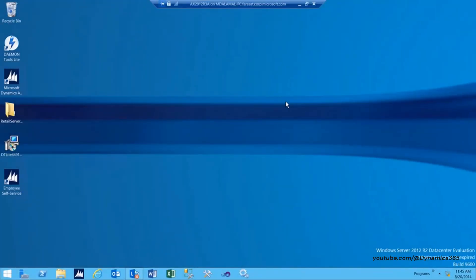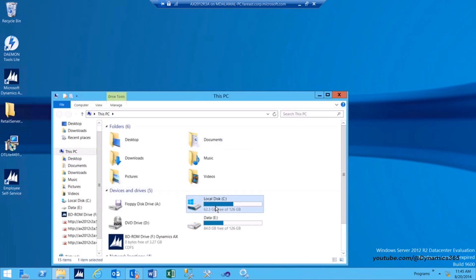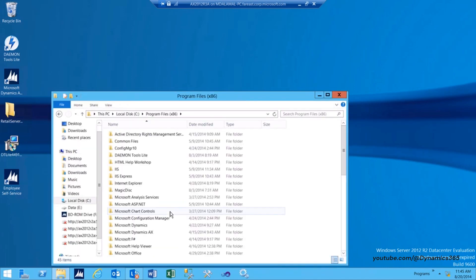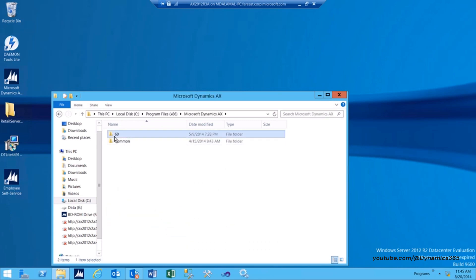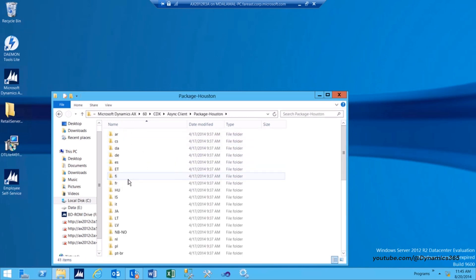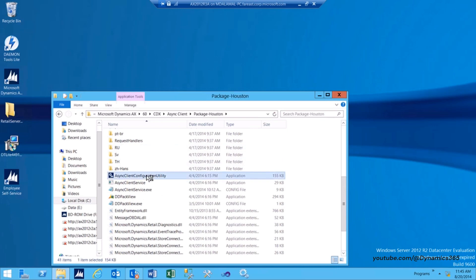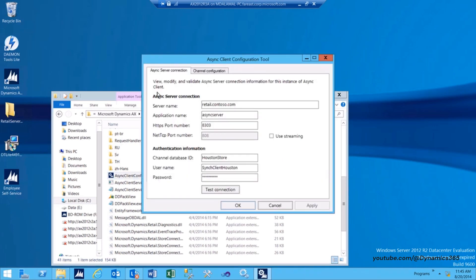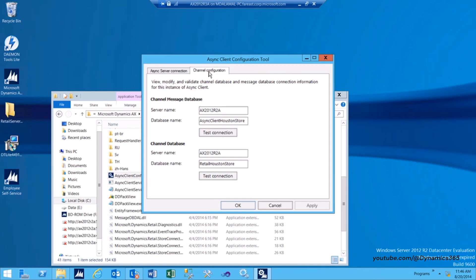In Windows Explorer, navigate to C, Program Files x86, Microsoft Dynamics AX, 60, CDX, Async Client, Package underscore Houston. Start Async Client Configuration Utility dot exe. Under the Async Server Connection tab, validate that the connection parameters to connect to Async Server are correct. Switch to the Channel Configuration tab and validate that the connection parameters to connect to Channel Message Database and the Channel Database are correct.